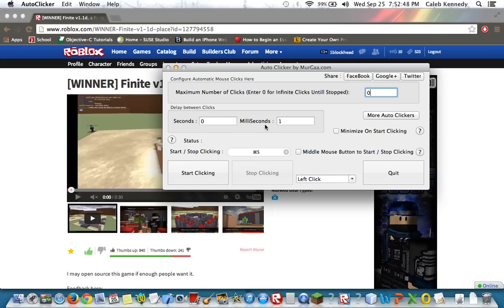Then, if you want it to click as fast as possible without lagging the game, you want to do milliseconds one.